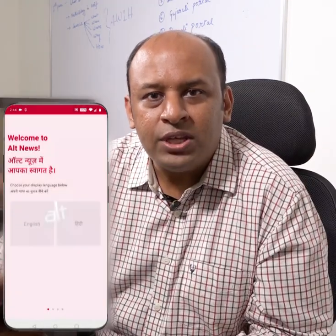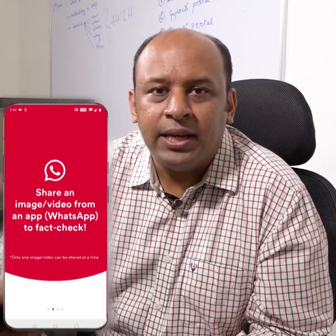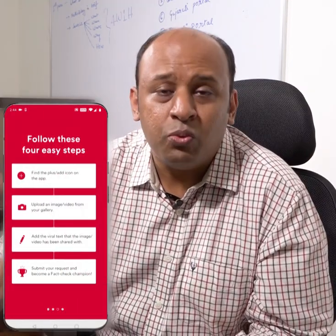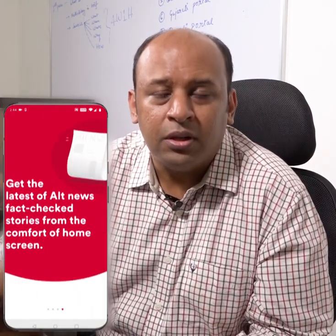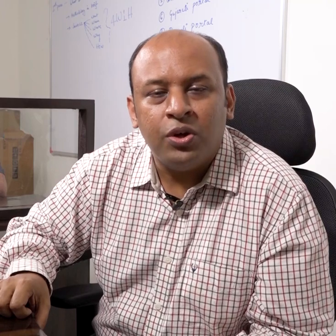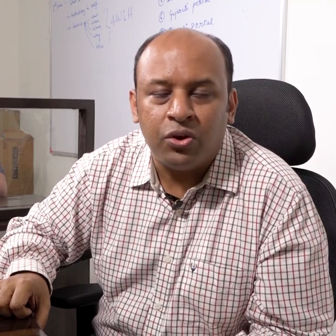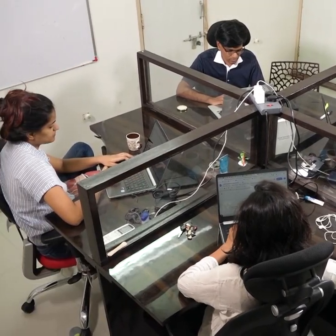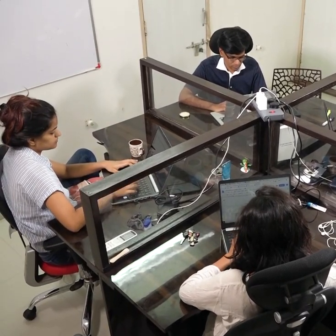The Alt News app is designed to solve this very problem. The Alt News app lets you upload images or videos and if these have already been fact checked by the Alt News team, then you will get an instant fact check.